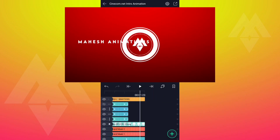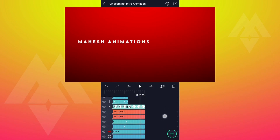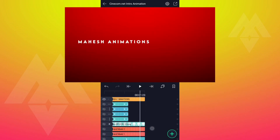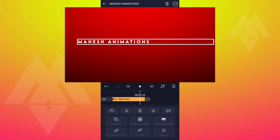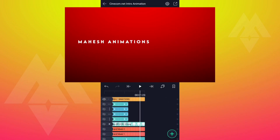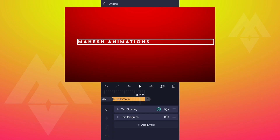Let me hide these layers for a moment. Now add Curl Effect to this layer.